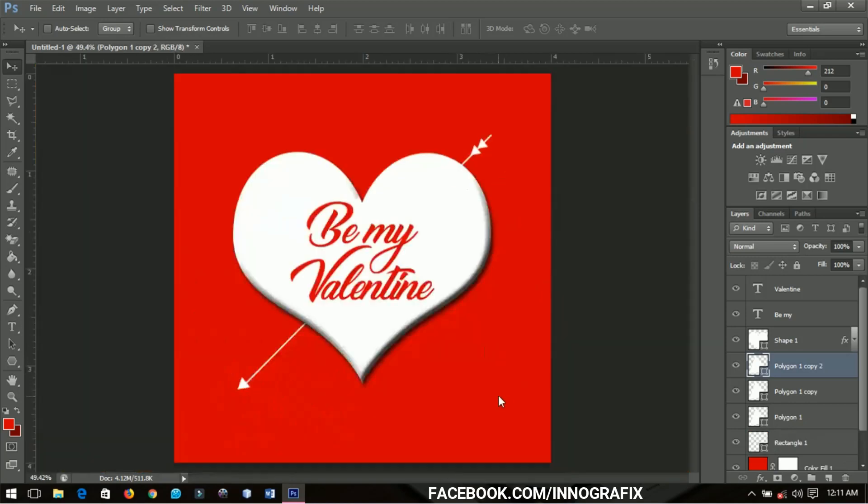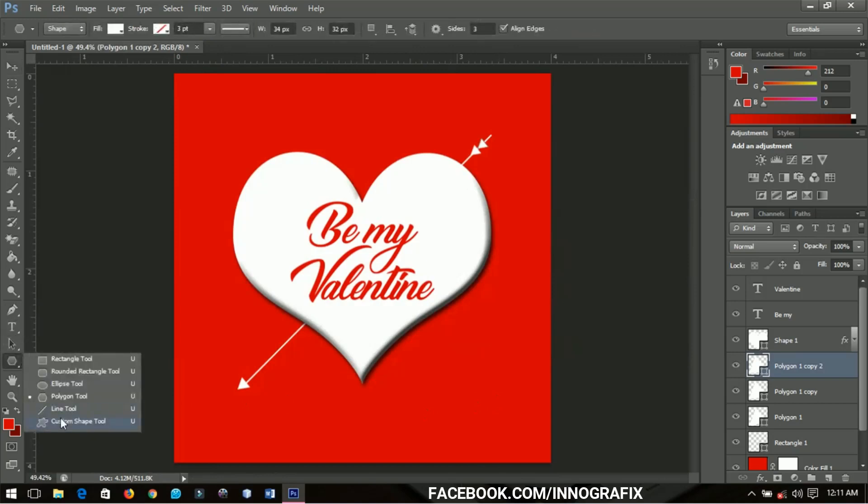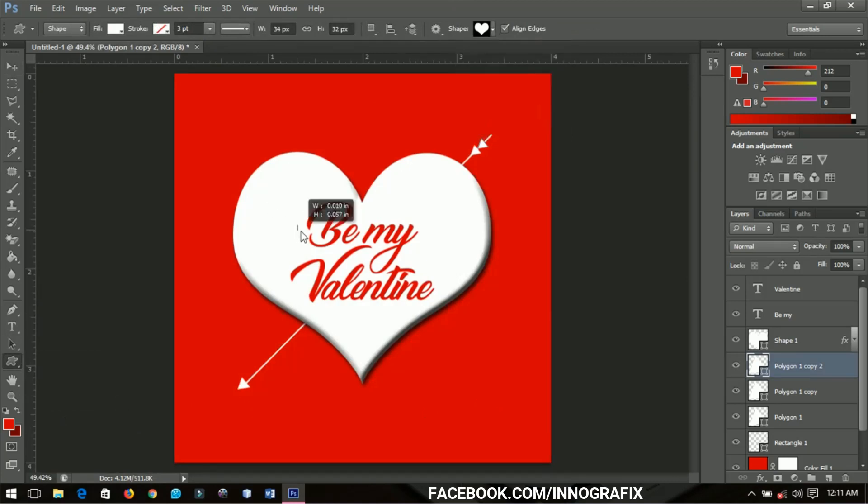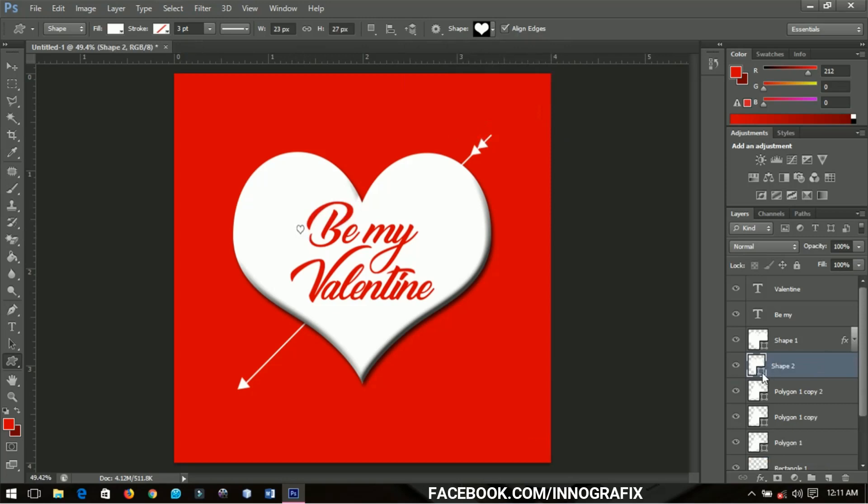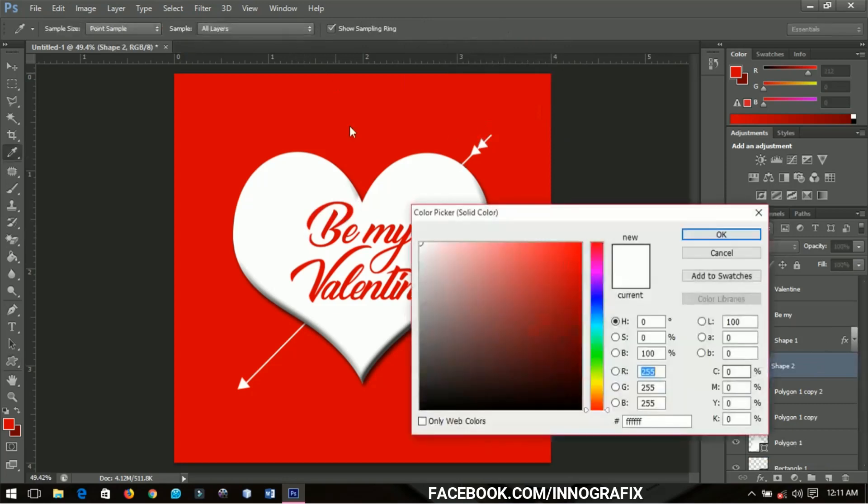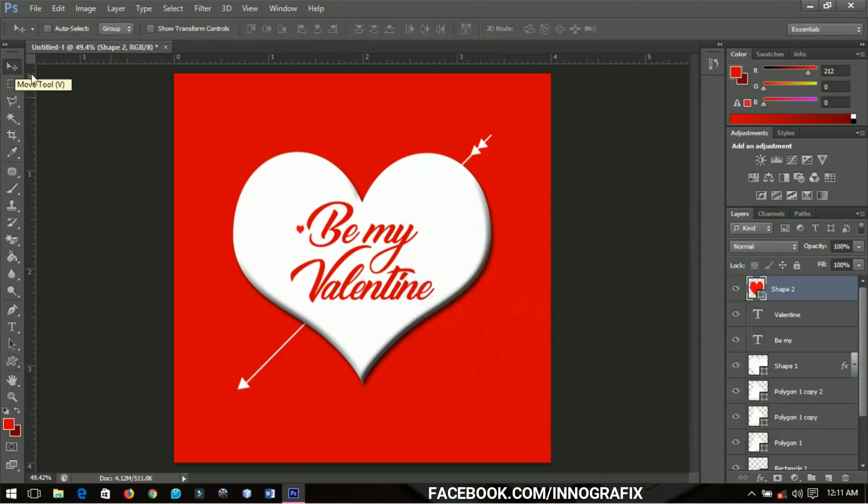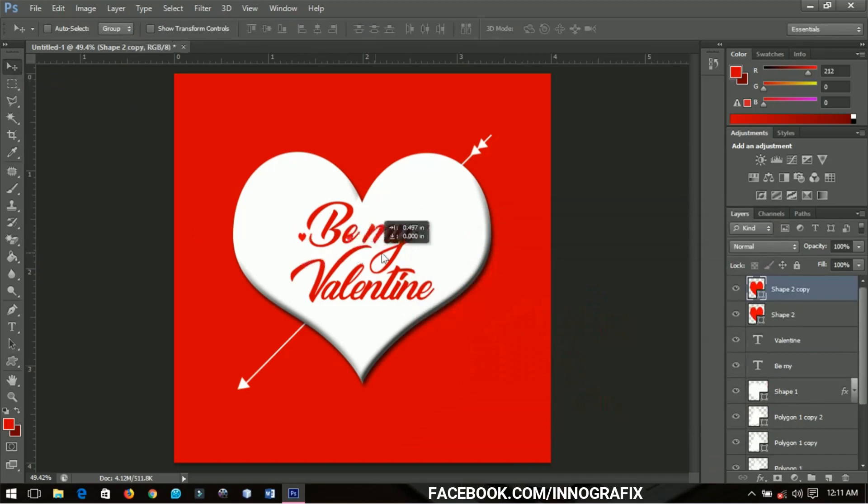Afterwards I'm going to go back to the custom shape tool. With the heart selected, I'm going to draw a small heart over here and change the color to red. I'll make a duplicate and bring it here.